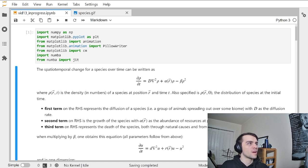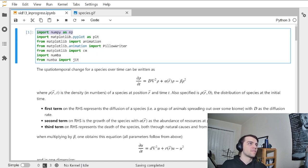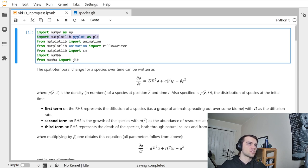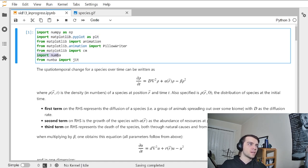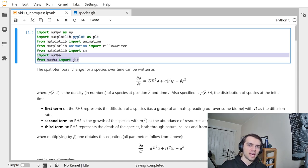Today we have the following packages. As normal, we have NumPy, Matplotlib, we're going to make some animations, and as always, we're going to use Numba to solve PDEs efficiently and quickly.